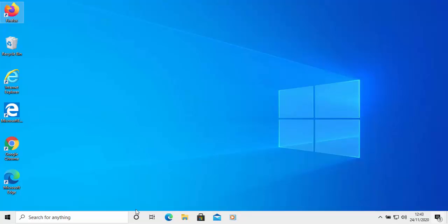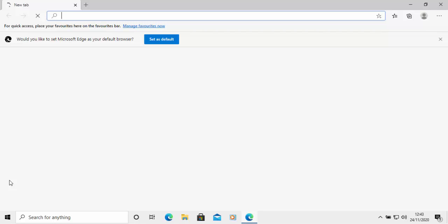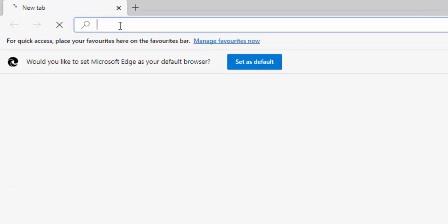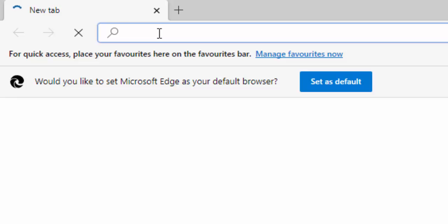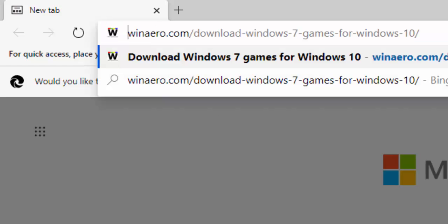First of all, we're going to go into Microsoft Edge. Double click Microsoft Edge to open it, then go to the bar at the very top of the screen, click in it, and delete out anything that might be in there. Then in the bar at the top of the screen, type winaero.com/download-windows-7-games-4-windows-10 and press Enter or Return on your keyboard.